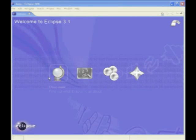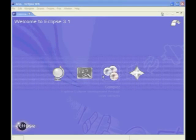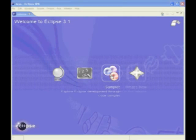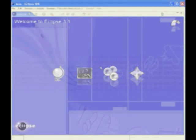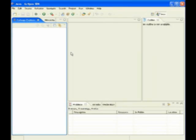There we go. And it comes up with this nice welcome screen so you can see an overview, get some tutorials, some samples, and see what's new with the latest release. I'm just going to close that.